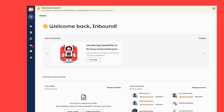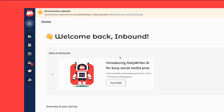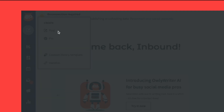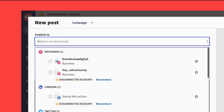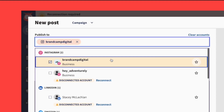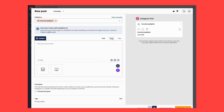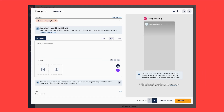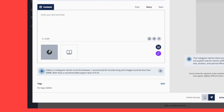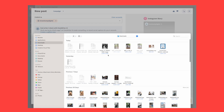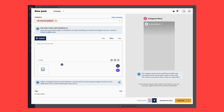First, log into your Hootsuite dashboard. Then, select Create, then Post from the left-hand side menu and open up the Composer window. Choose the account you want to post your story to. Then, switch to the Story Editor.